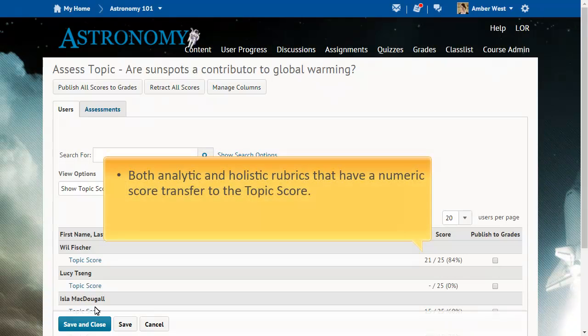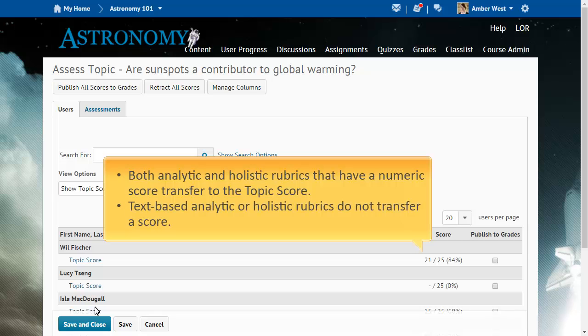Both analytic and holistic rubrics that have a numeric score transfer to the topic score. Text-based analytic or holistic rubrics do not transfer a score.